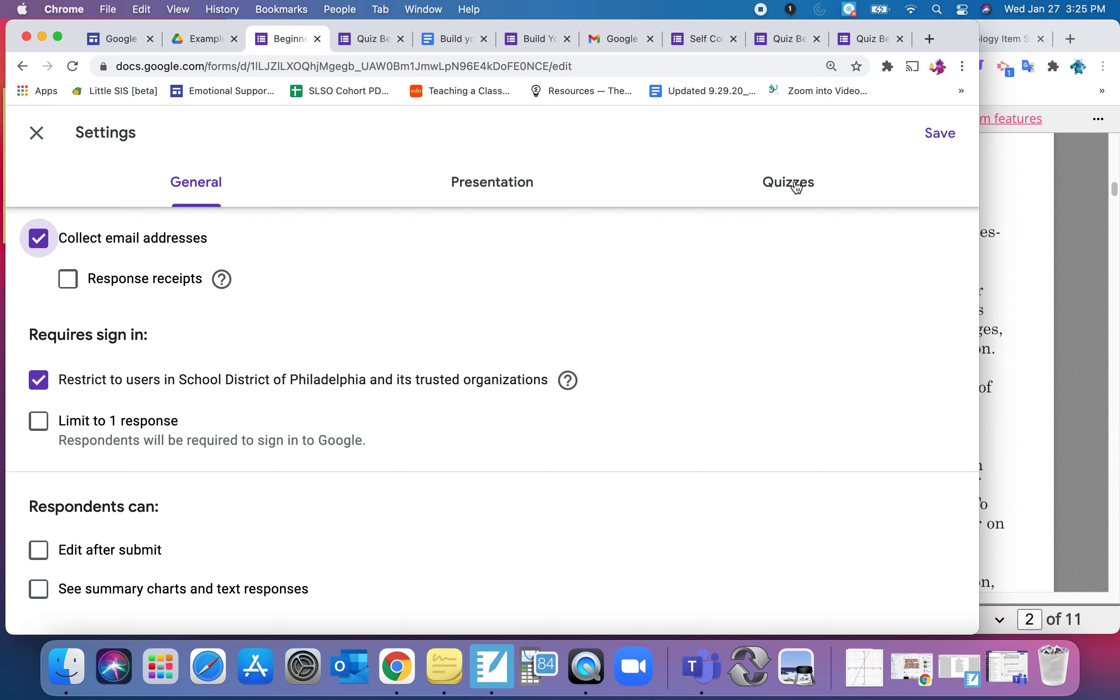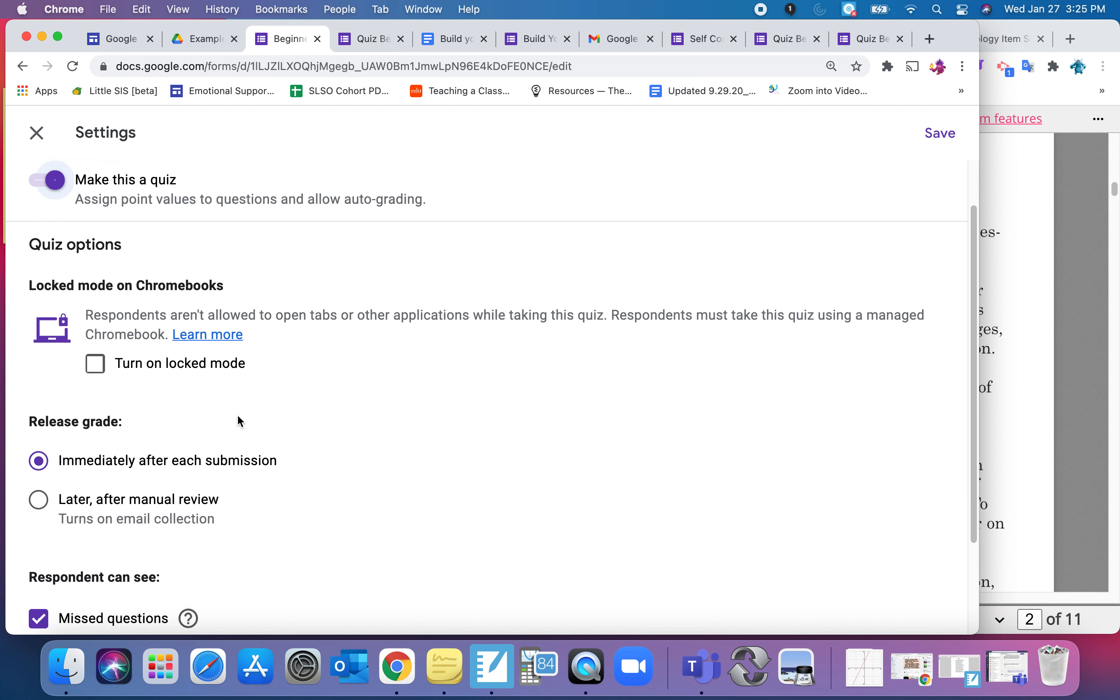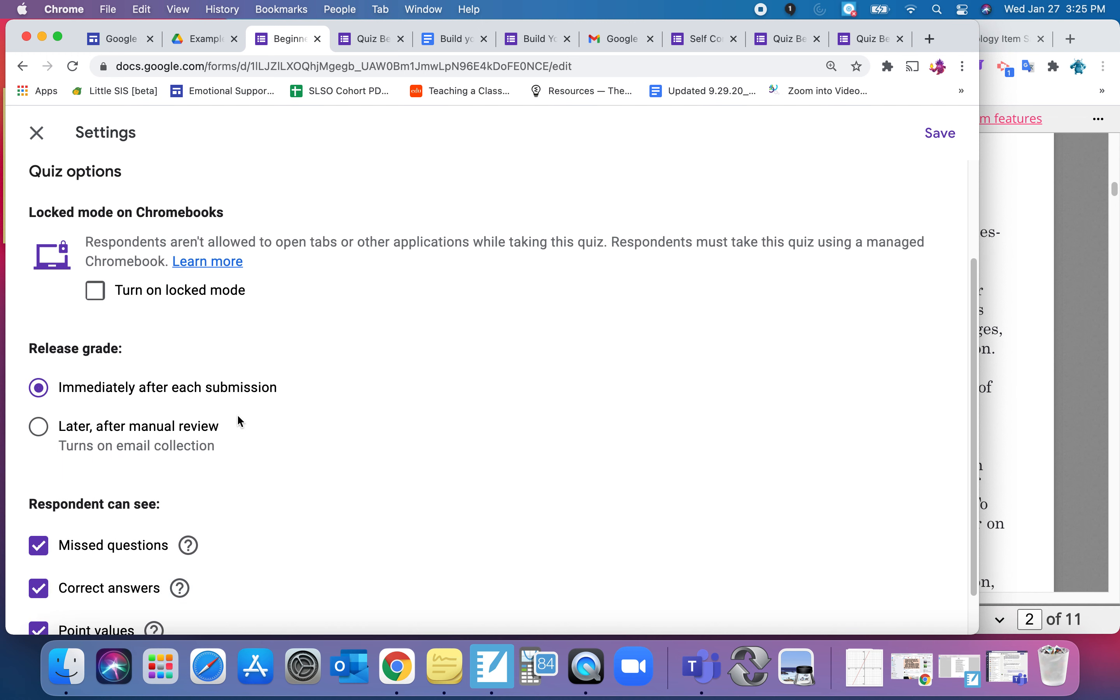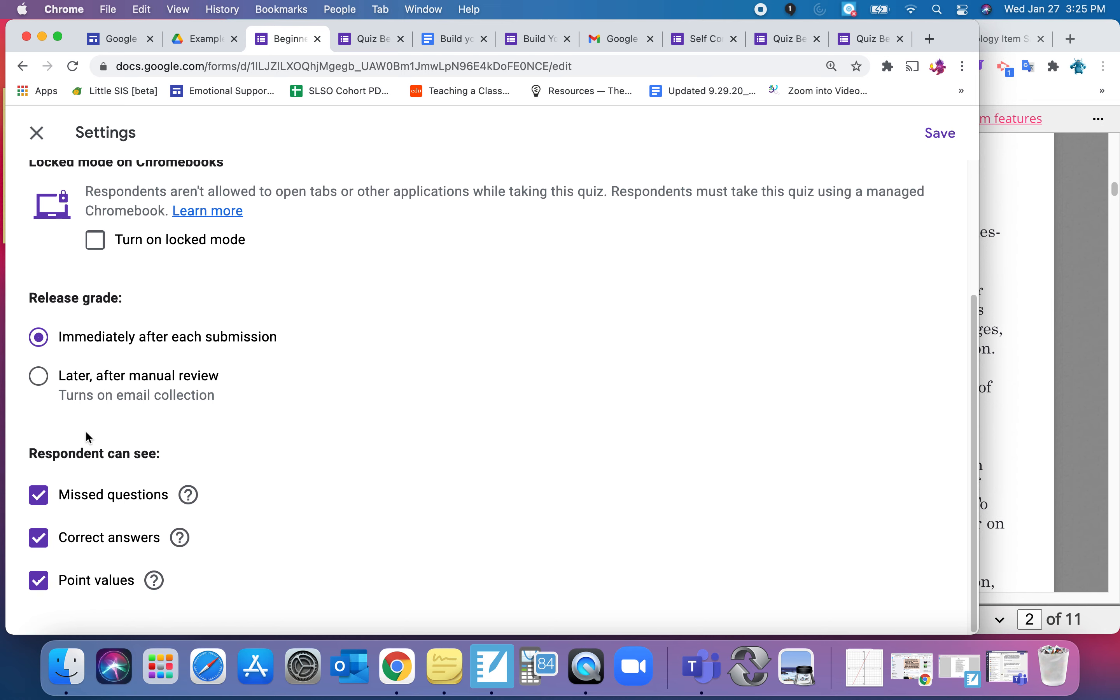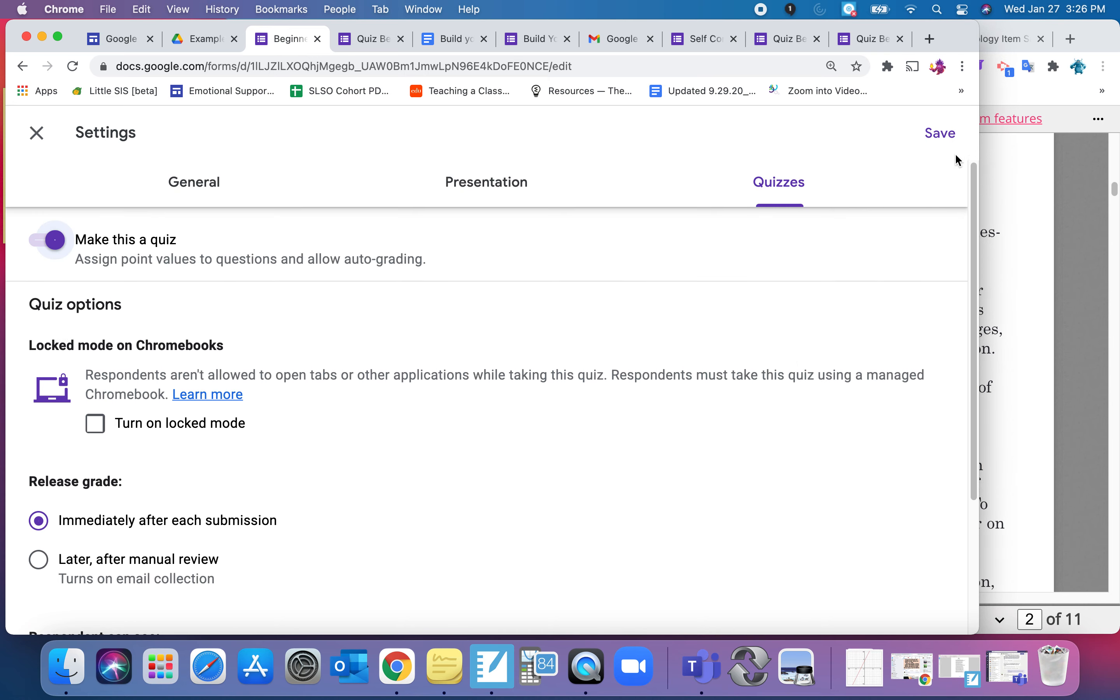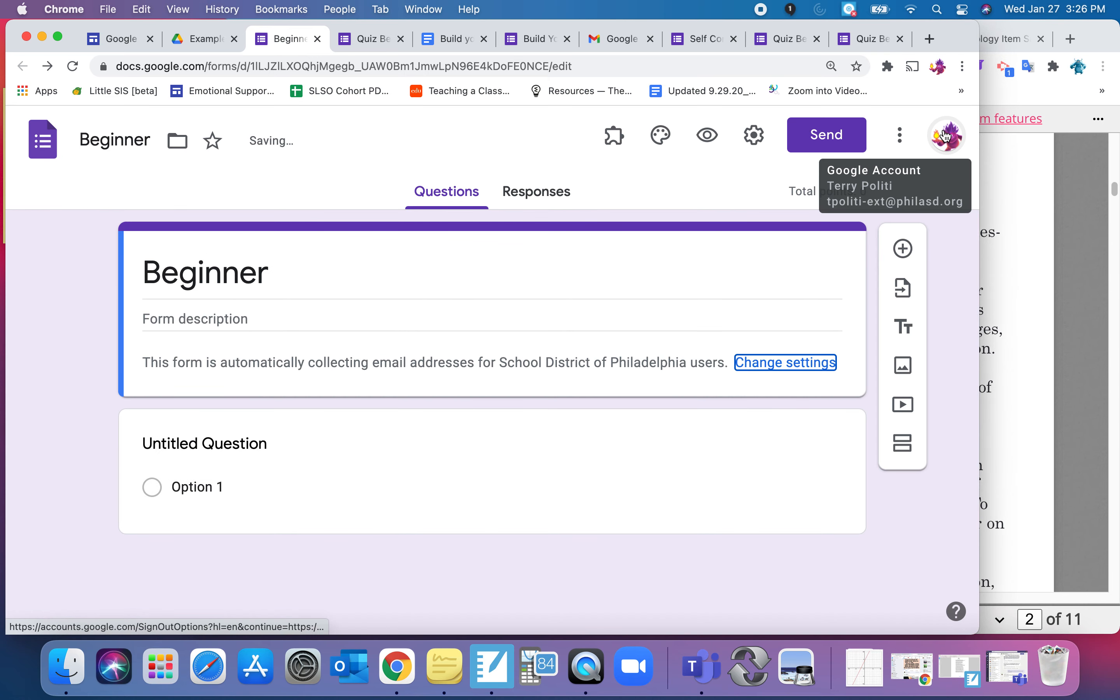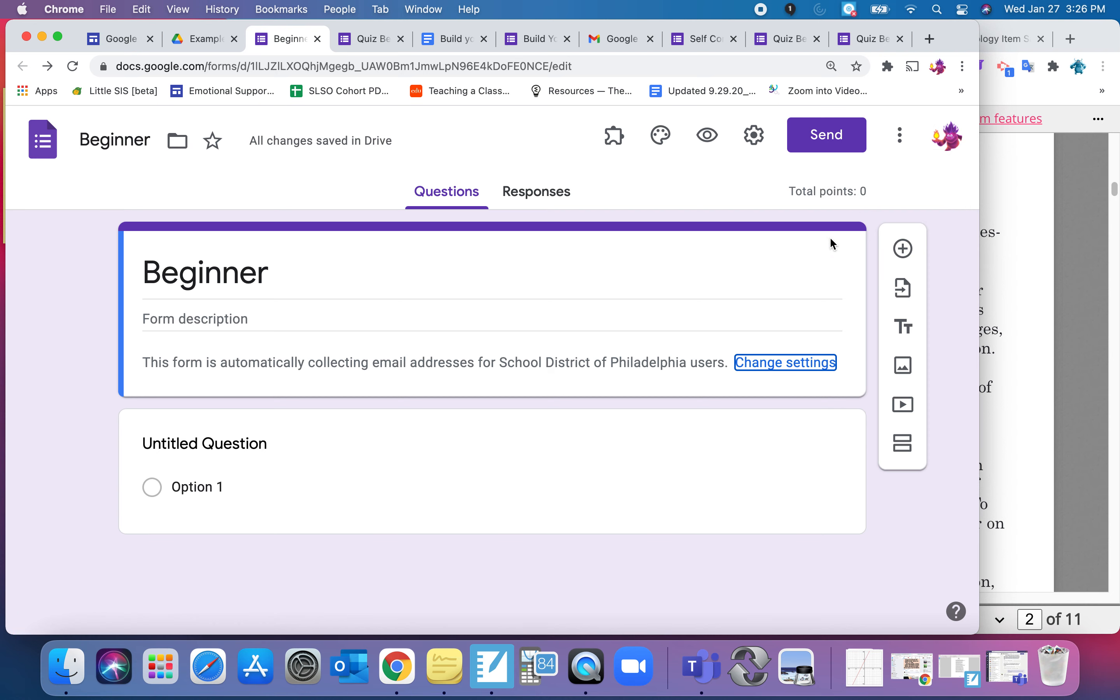I'm going to come over here to this quiz tab though, and I'm going to make it a quiz. Notice I have some other options on right now. I want it immediately because that means they get the responses that they got right or wrong right away, but I could make it manual. And this talks about which questions are correct, right, wrong. It's going to show them when we finish. I'm going to click Save. Make sure you click Save so then we know that it's in a quiz format.